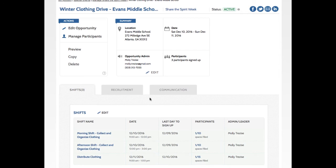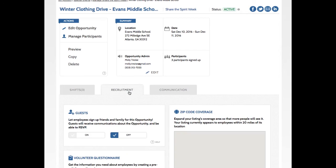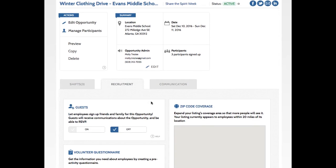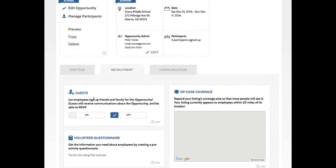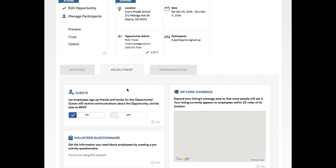I also want to go over here to the Recruitment tab and turn on Guest Sign Up. Because I want our employees to be able to sign up friends and family, if they want to bring guests. So I'm going to click On here. And then I'm going to sit back and see if people sign up.